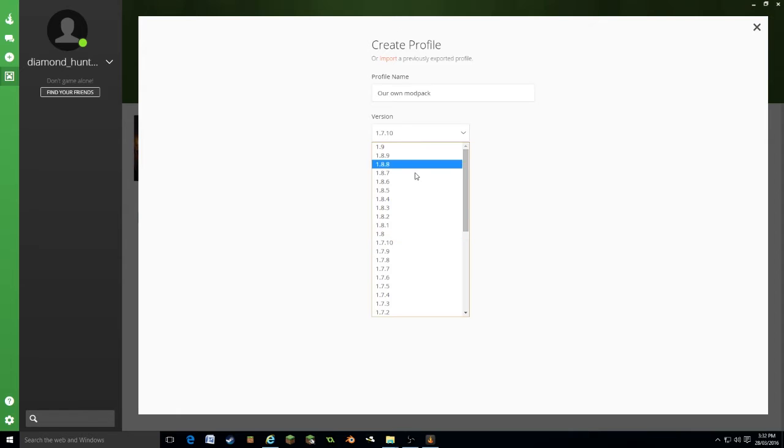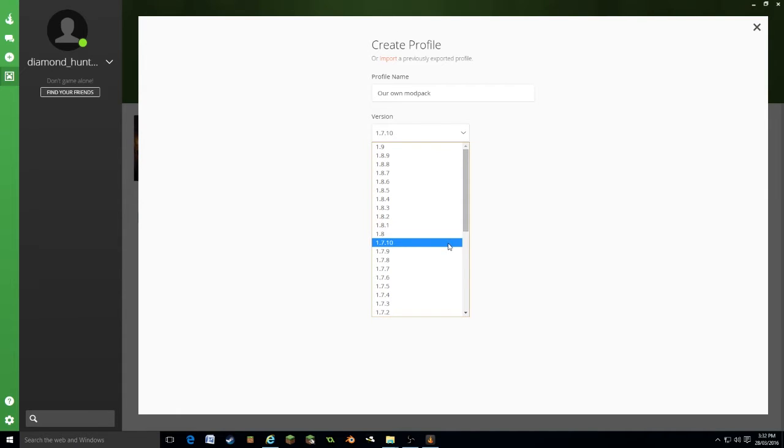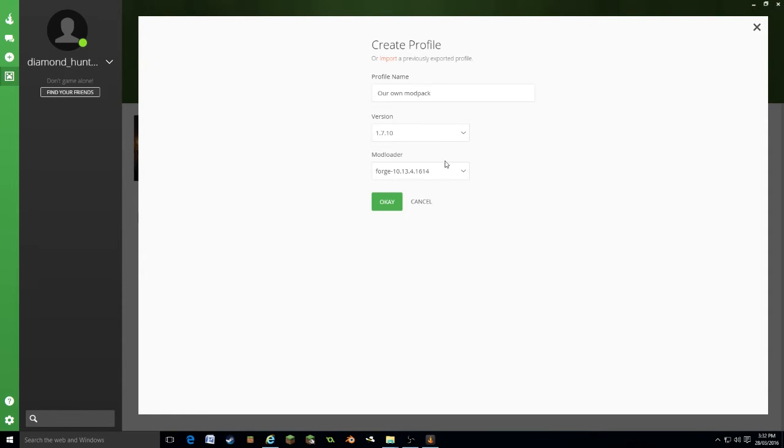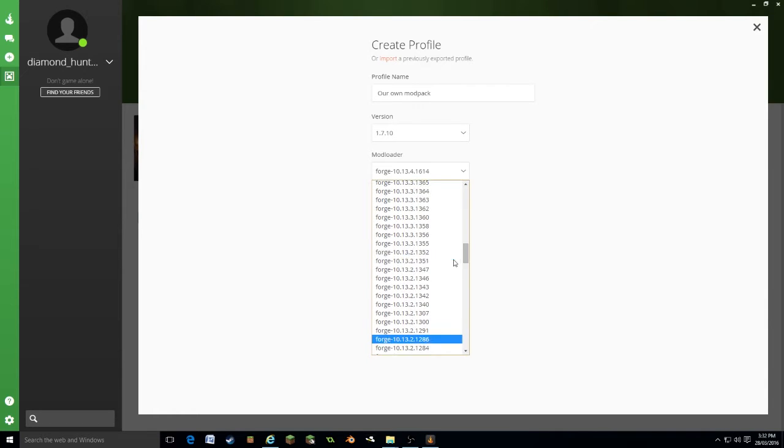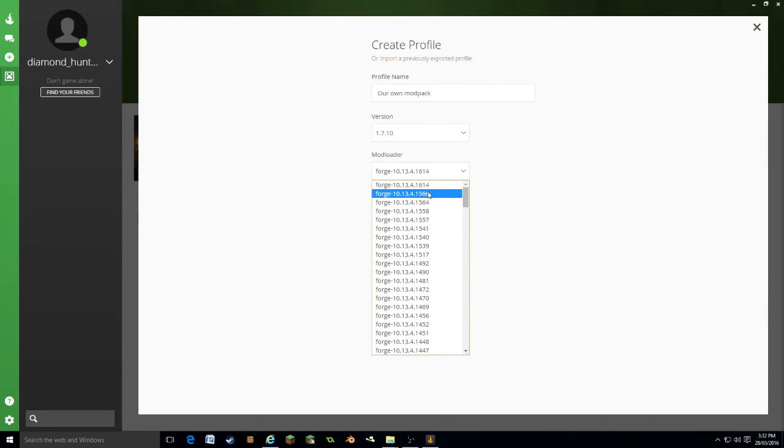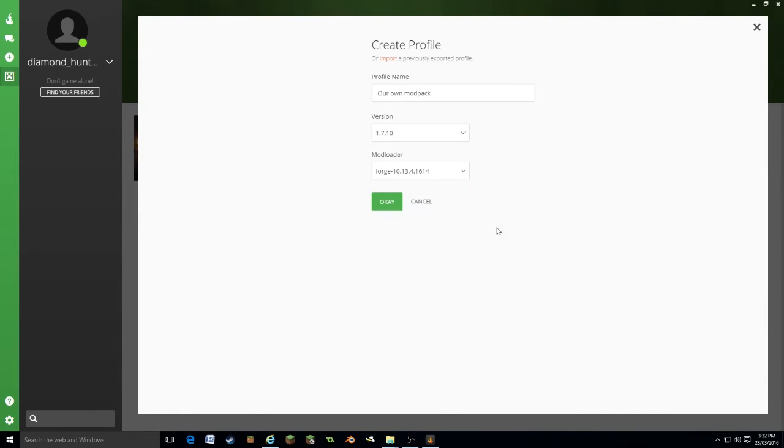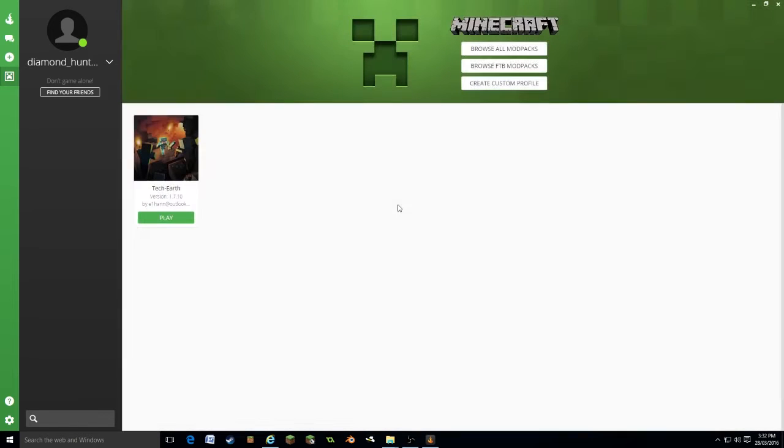You can select your version. It has every version available. 7.10 obviously has the most mods, so this is generally the one you would choose. I'm going to do 7.10. Then finally we have the forge version and it will automatically select the latest, which is what you want. So we're going to click okay.